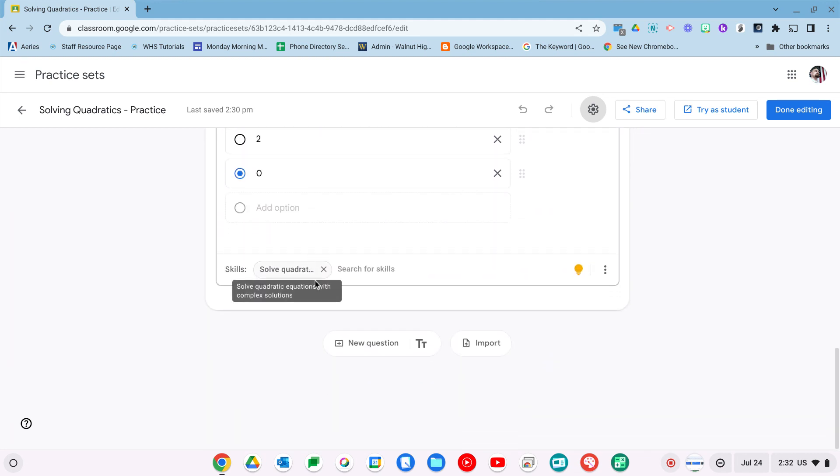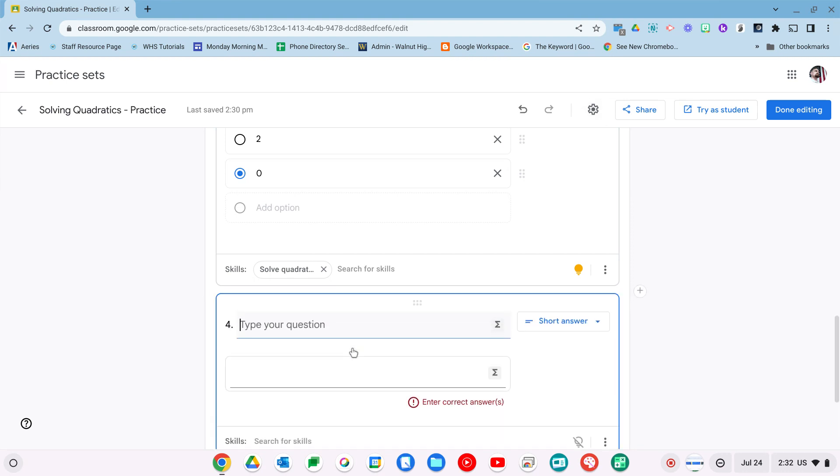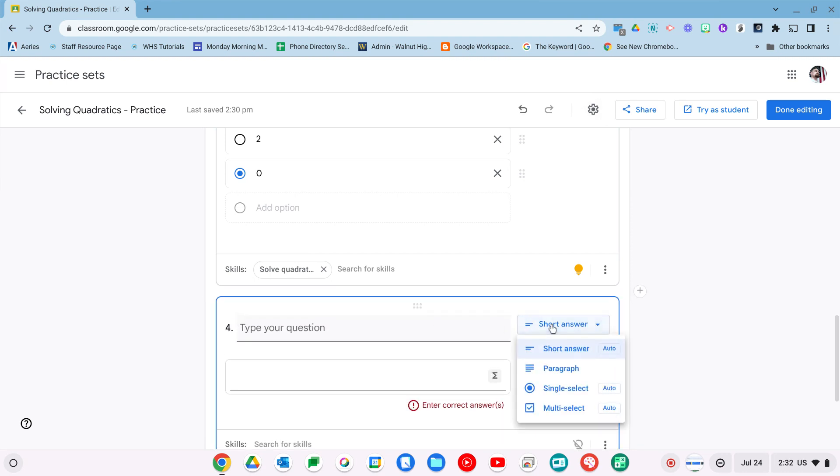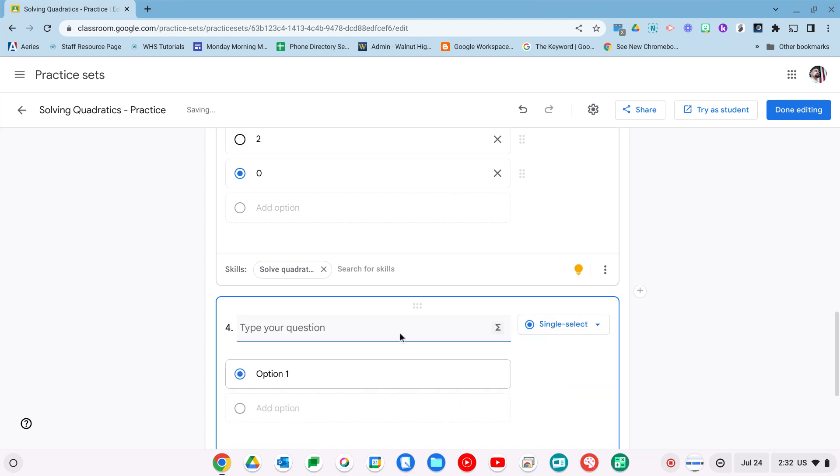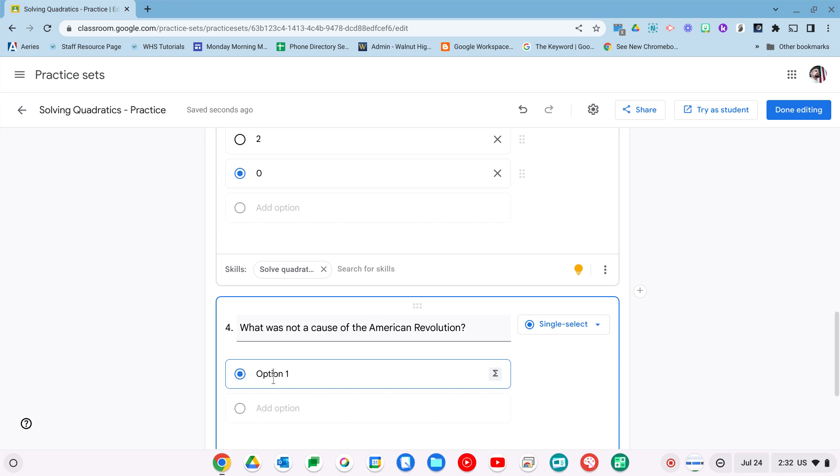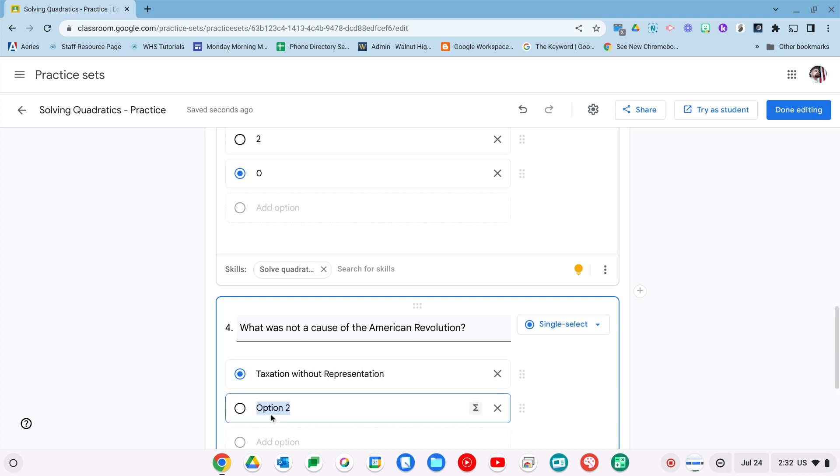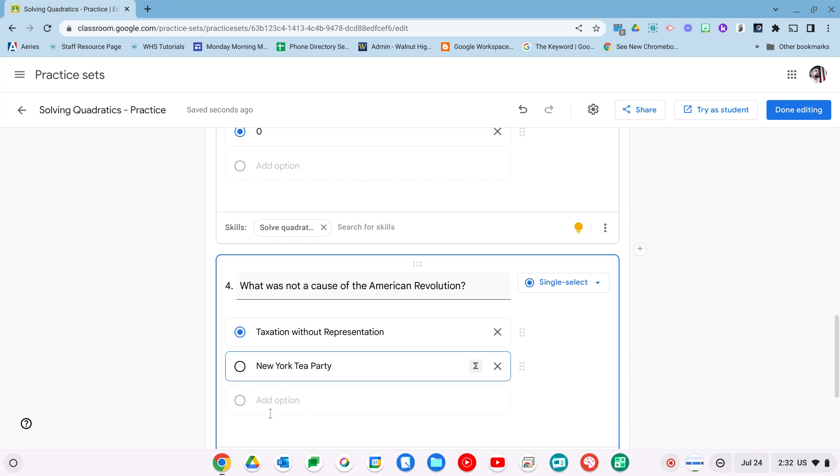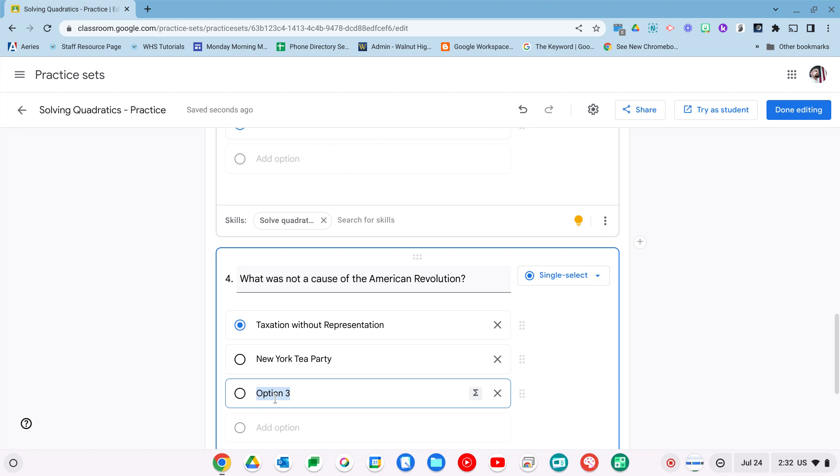Now I want to show you how easy it is to make a new question. We'll go with multiple choice, one answer. We'll go a little history now. What was not a cause of the American Revolution? And we'll just go taxation. We'll just leave it at that.